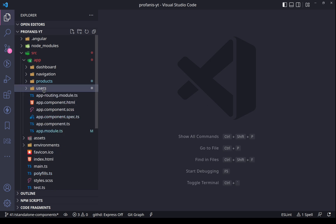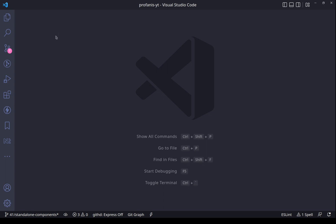Now let's think about this. We have the products and we have the users. In our application we might have two different users — user A and user B. The flow that user A will follow is to visit the products and then visit the users list and then the user charts. User B will most probably visit only the products.